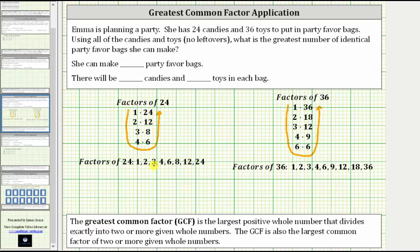Now that we have the factors of 24 and 36, we simply identify the greatest number in both lists of factors. Notice 12 is the greatest number, or largest number, in both lists of factors, which means 12 is the greatest common factor.